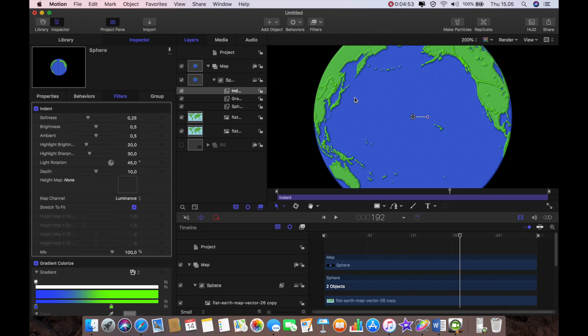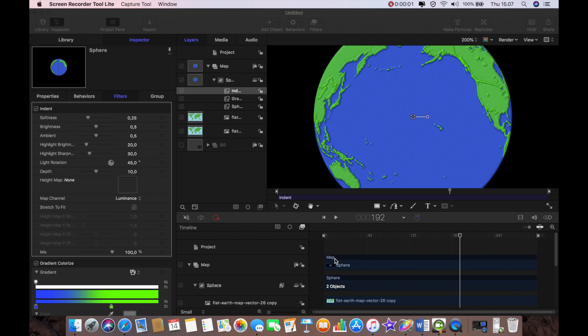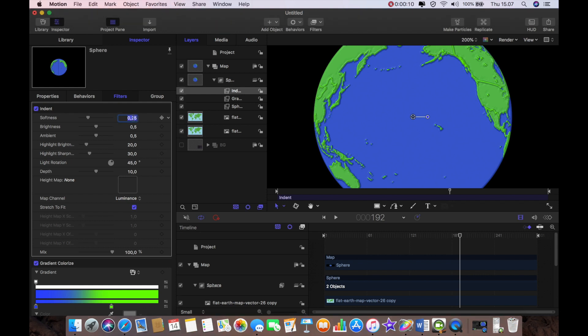And so if we zoom in you can see we've started to create some bumps and stuff on the surface of the globe and I'm going to go in and change some of these settings just to make it a little bit better looking.